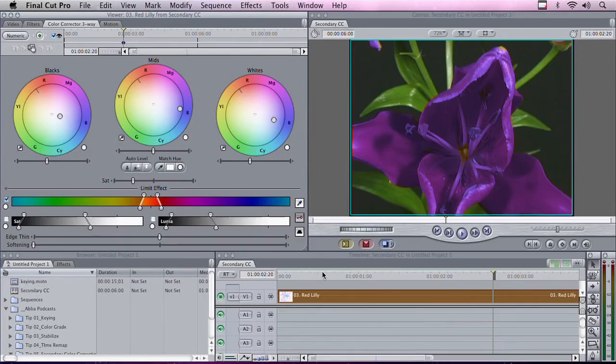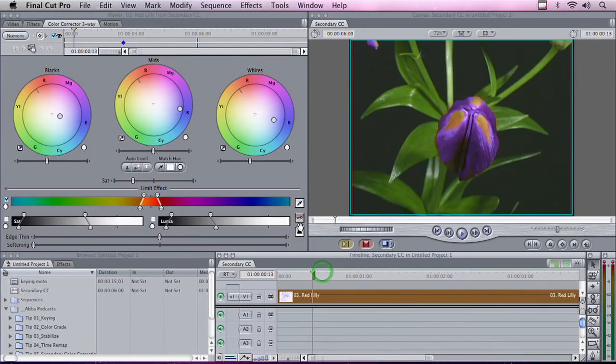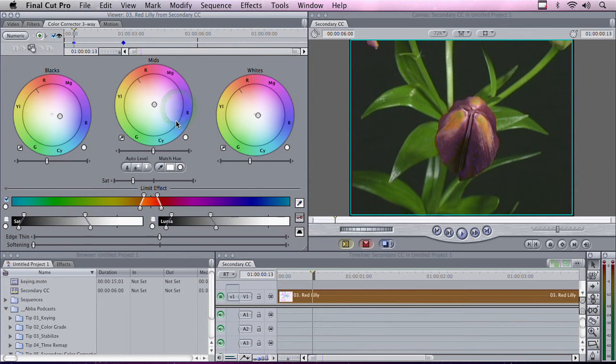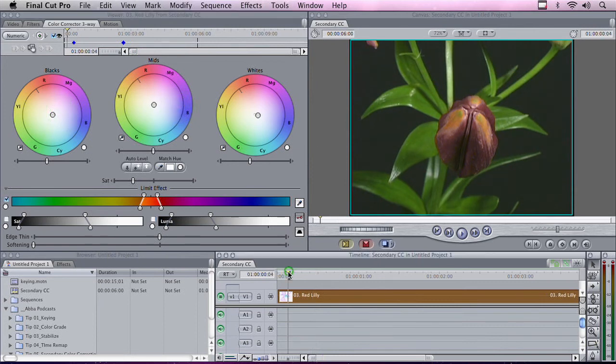I'm going to move back to the beginning of the clip and take everything back here, right to the center, back to the red that it was. And now, if we actually play this clip, it will change color as it blooms.